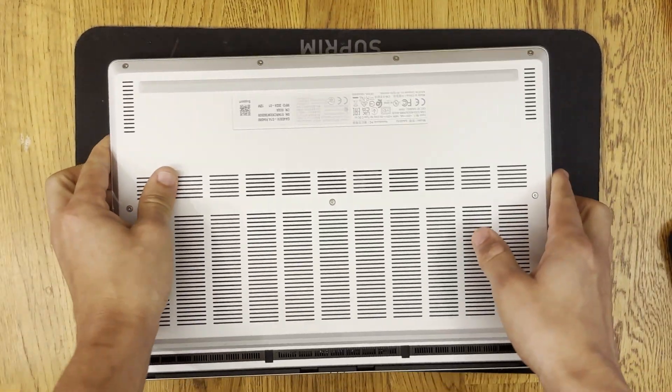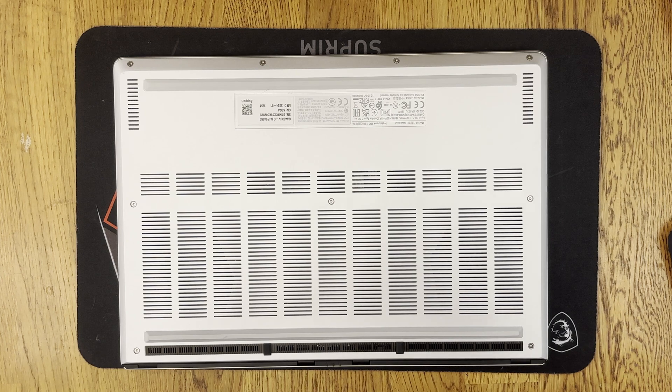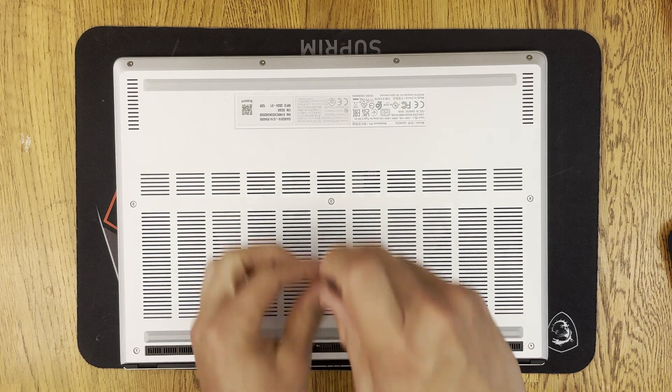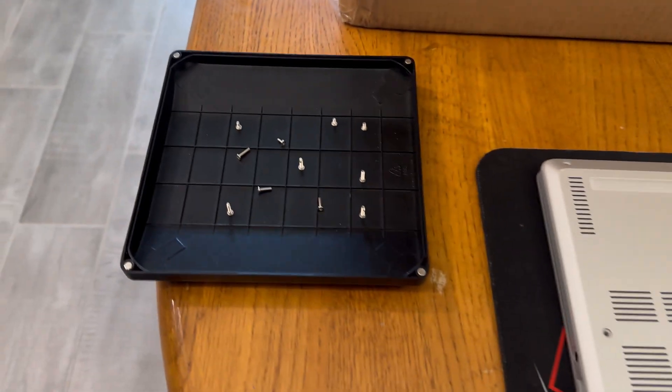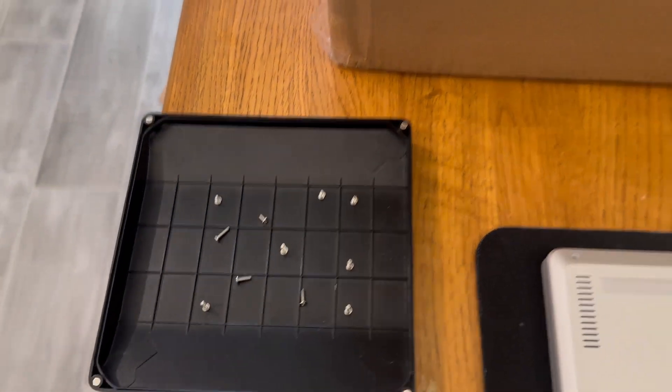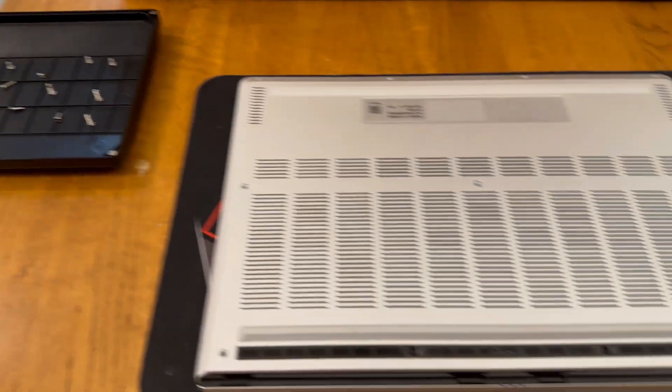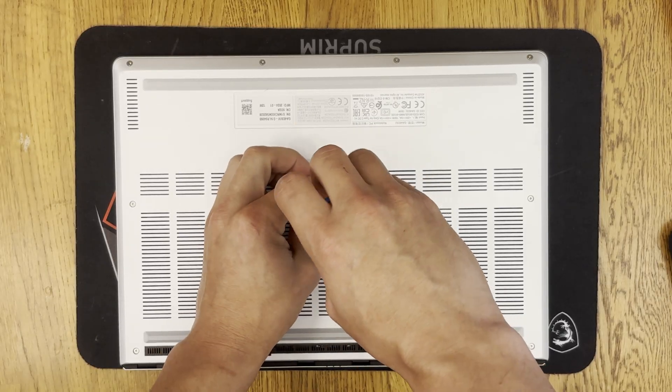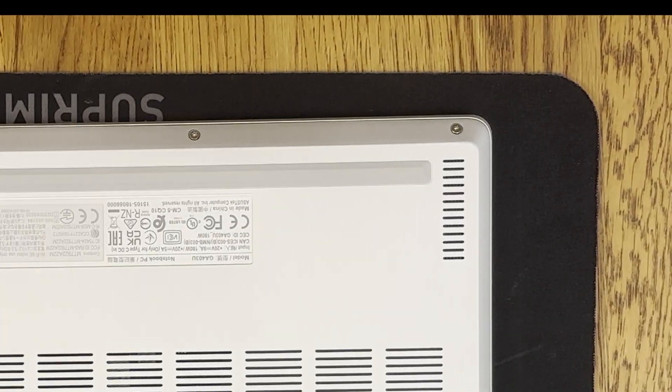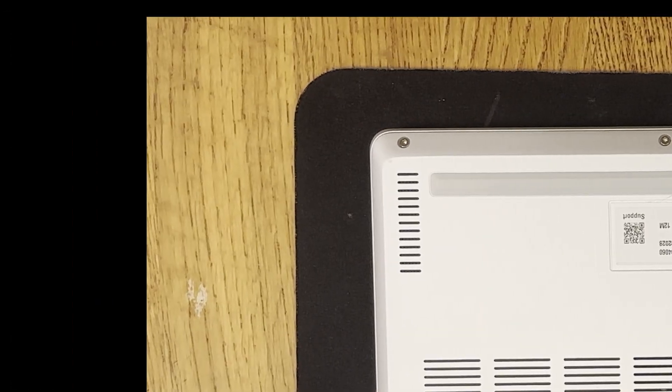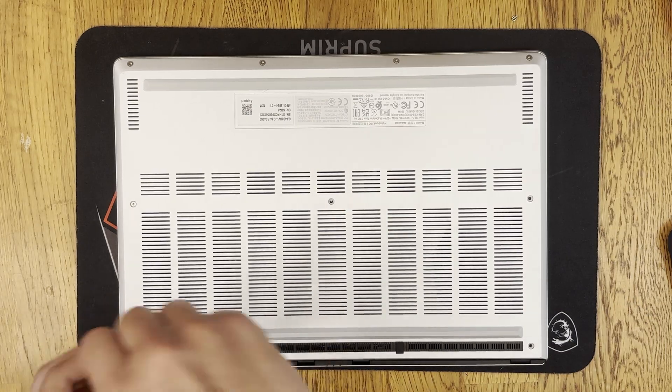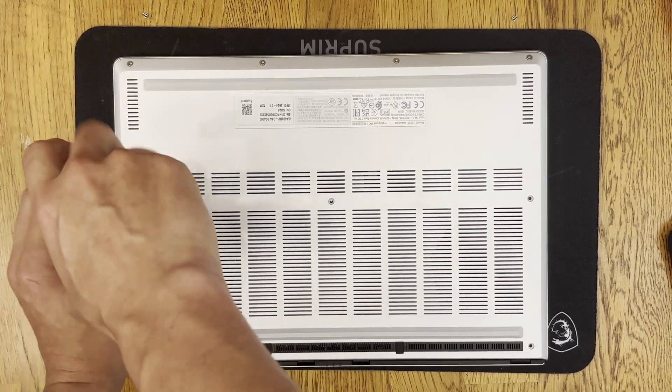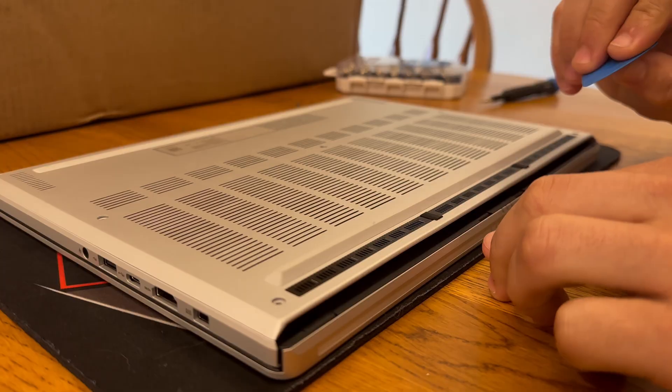There are 11 total screws on the bottom of the laptop so you'll want to get your tray ready to hold those screws. Also at the front of the laptop those four screws are longer than the rest of them. So if you get them mixed up just remember the four long ones go on the front of the laptop.